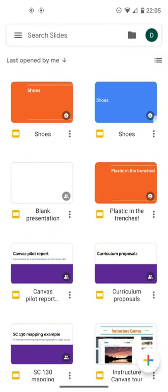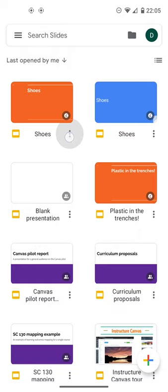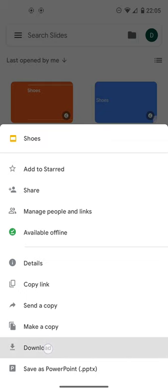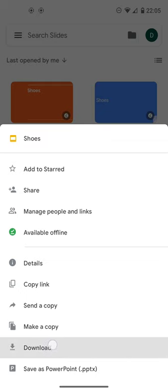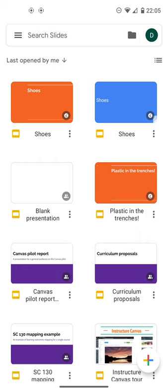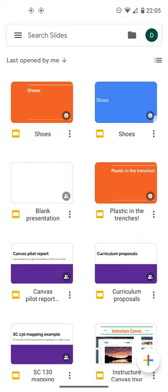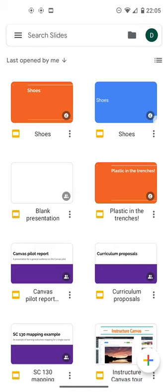There's a three-dot menu here at my presentation. If I tap on it, right down here at the bottom is download. Download will download my presentation as a PDF, a portable document format file that I can then upload into the Canvas app.